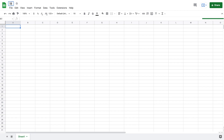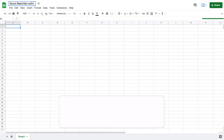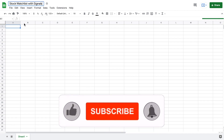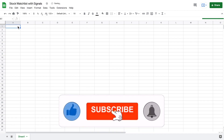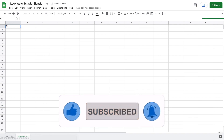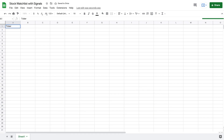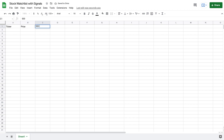I have a new Google spreadsheet open and I'm just going to come up here to the top and go ahead and title this — I'm going to put 'Stock Watch List with Signals.' The first thing I'm going to do is list out everything up here on the top, so I'm going to put things like my ticker and my price.